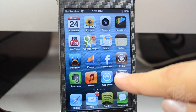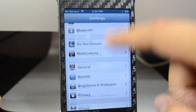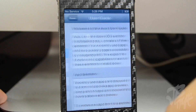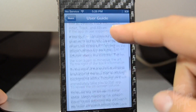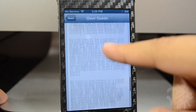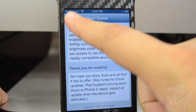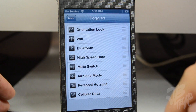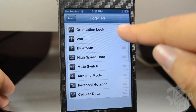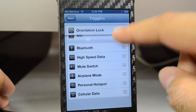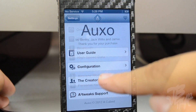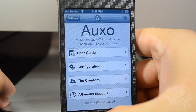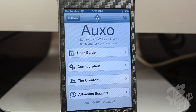If we open the Settings app and scroll down to OXO settings, you get a couple of options. First there's a user guide with all the information about what OXO can do. Under that is the configuration settings, where you can set up the toggles in whatever order you want. There's also a follow-the-devs section to support the developers.